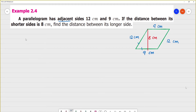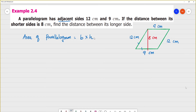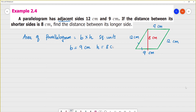Now, what is the area of the parallelogram? Area of parallelogram is equal to base into height, in square units. Here the base is 9 cm and height is 8 cm. So area is equal to 9 cm into 8 cm, that is equal to 72 cm².